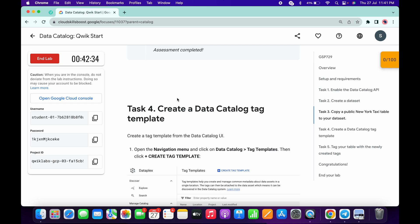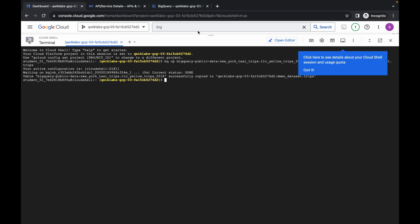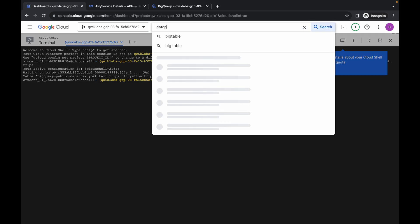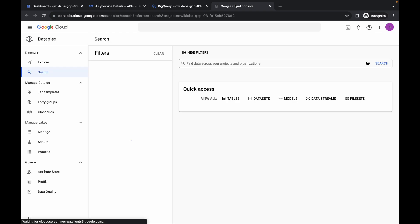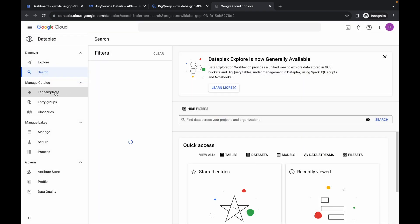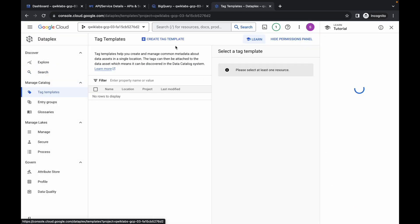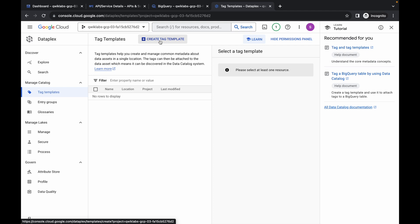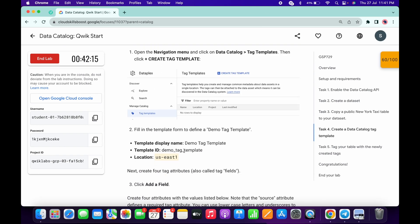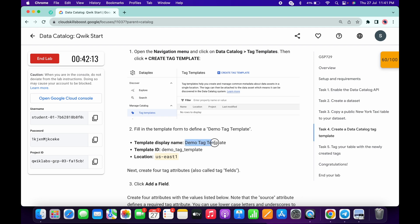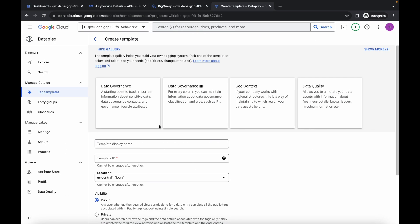For Task 4, search for Data Catalog and open it in a new tab. Click 'Get Started,' then click on 'Tag Template,' wait a moment, and then click 'Create Tag Template.' For the name, scroll down, copy the name from the instructions — make sure you do not copy any extra spaces — come back and paste it.